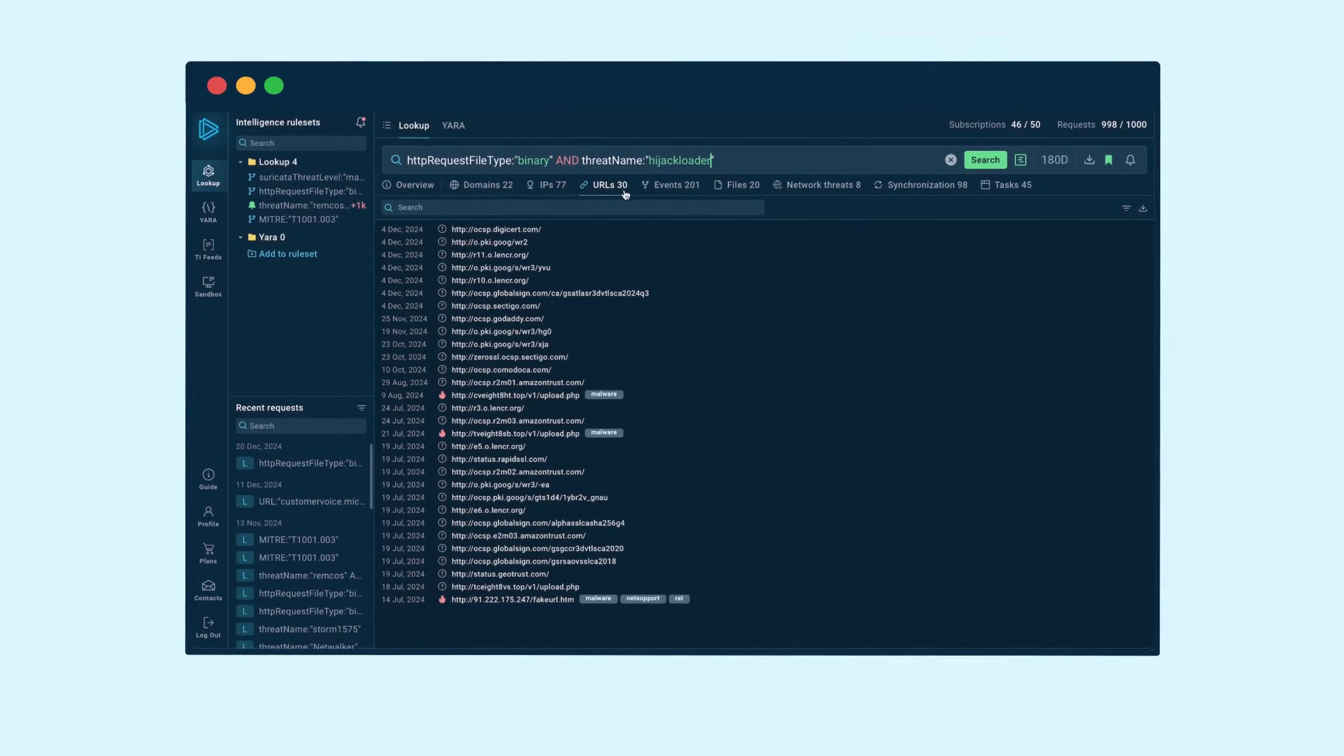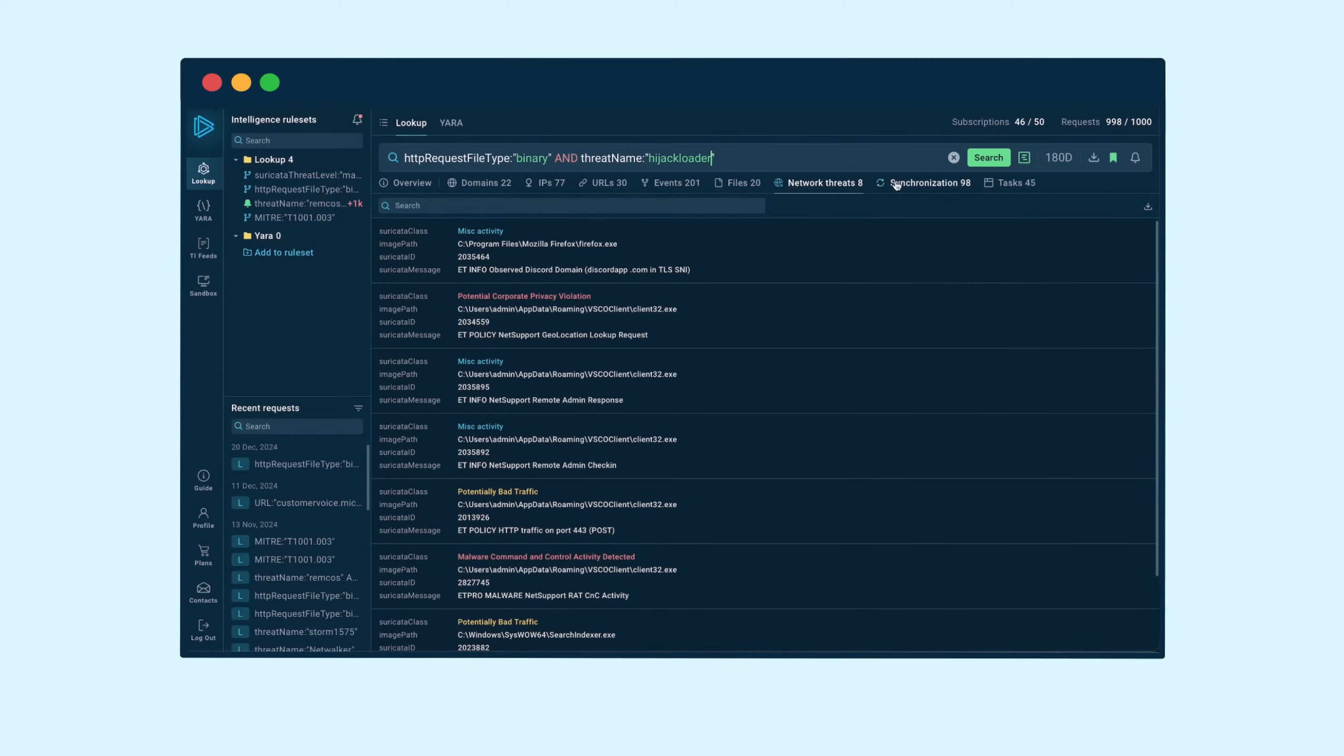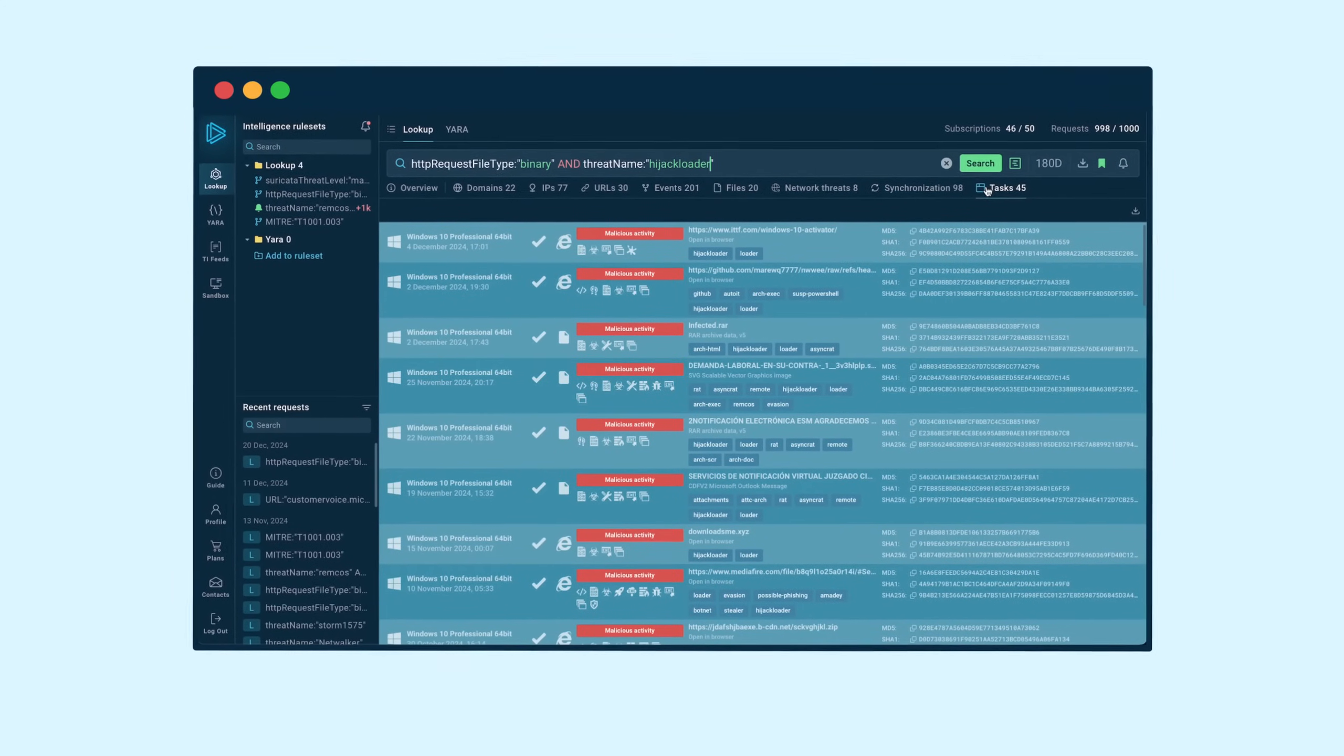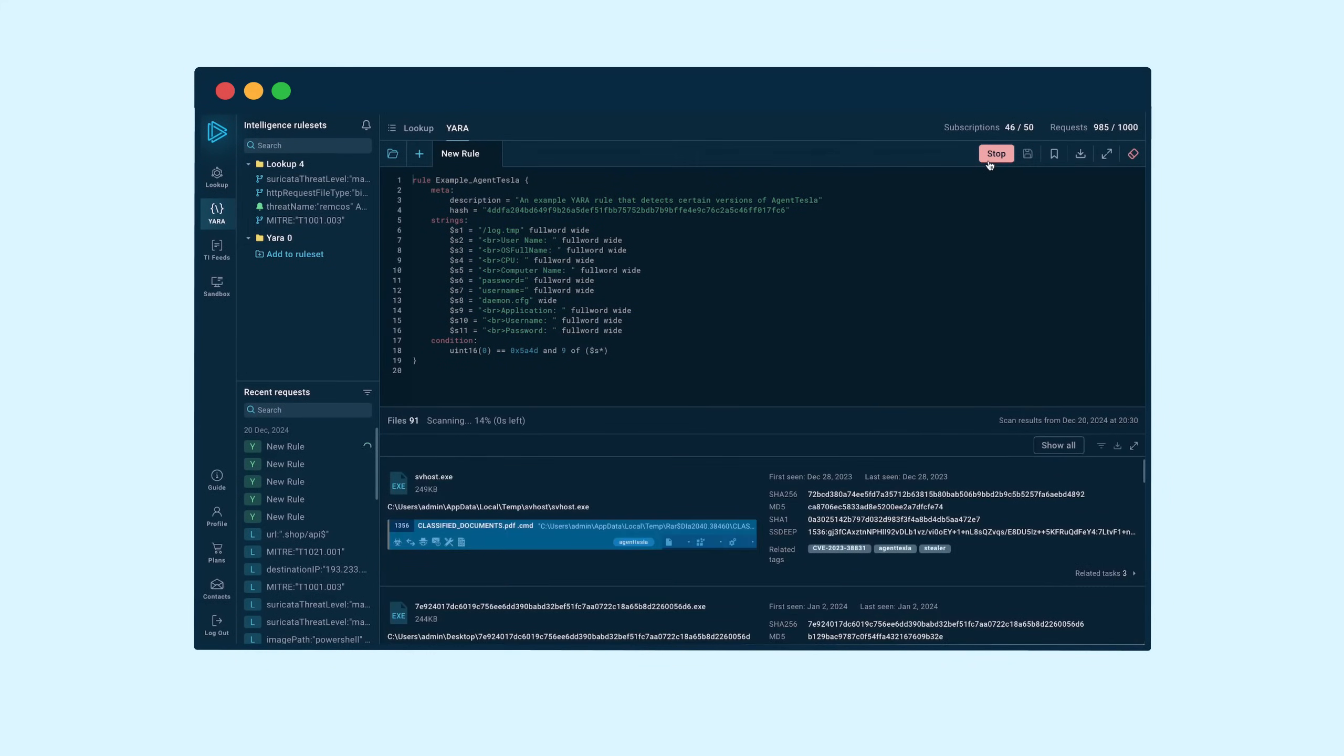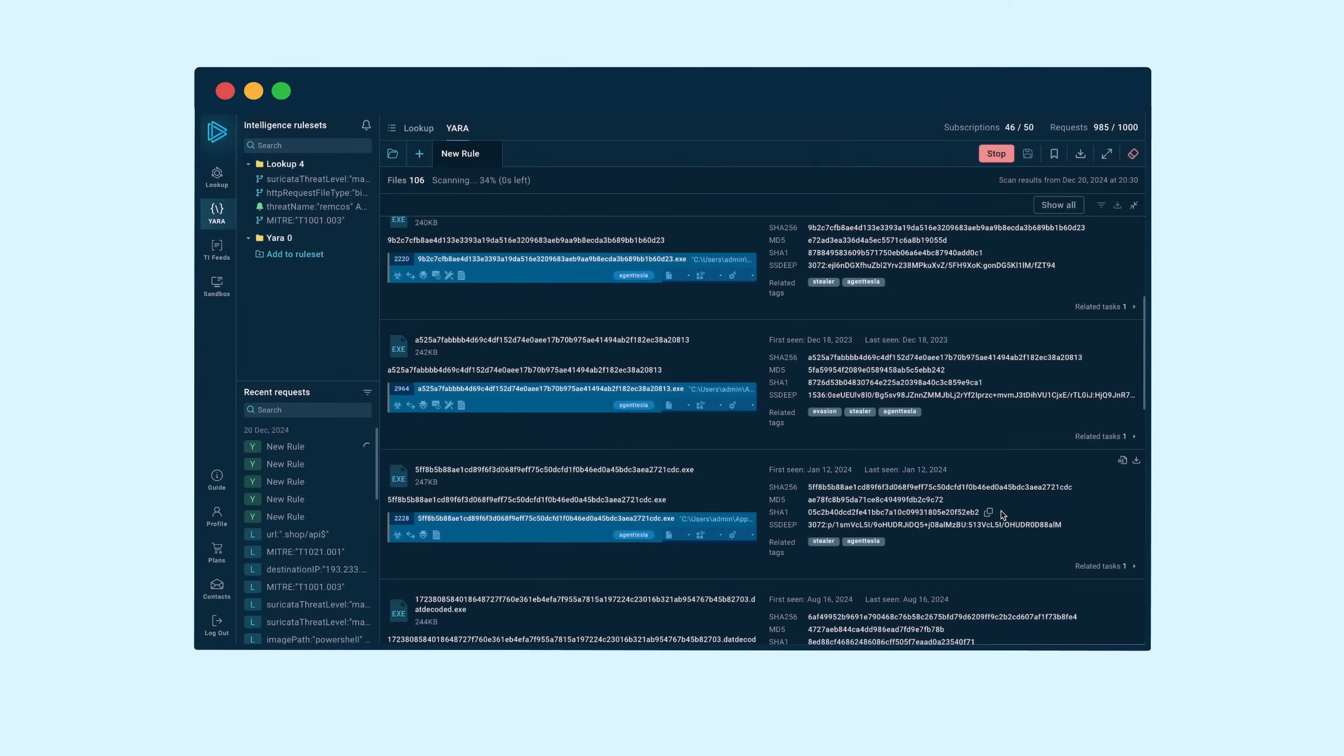Instantly check file names, events, IP addresses, domains, and other malicious indicators to enrich your threat hunting process. TI Lookup also equips you with YARA search. Create, edit, and run custom YARA rules that help you find threats by file contents.